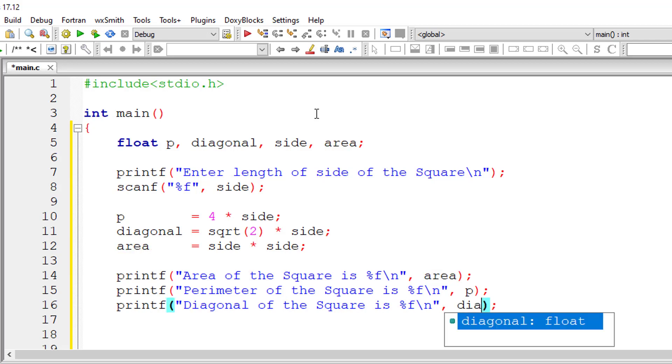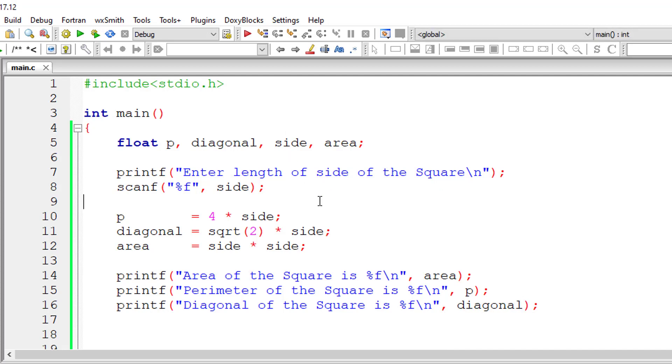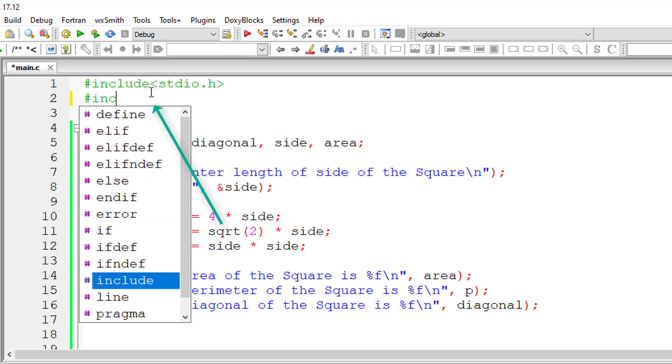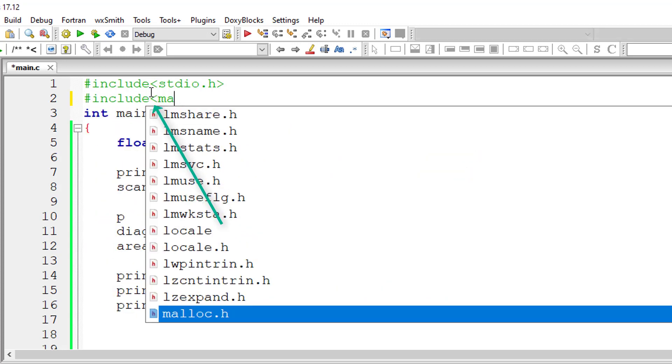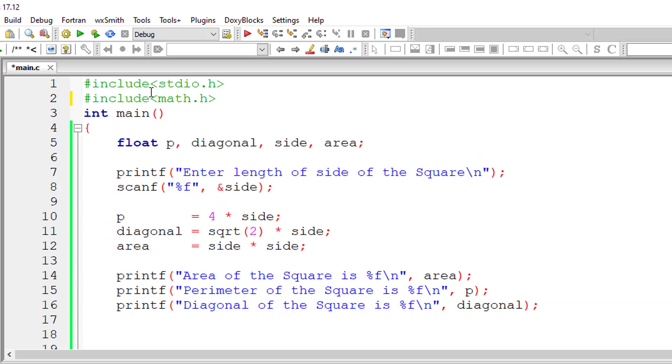variable diagonal. It's ampersand side. Let me also include math.h library file.